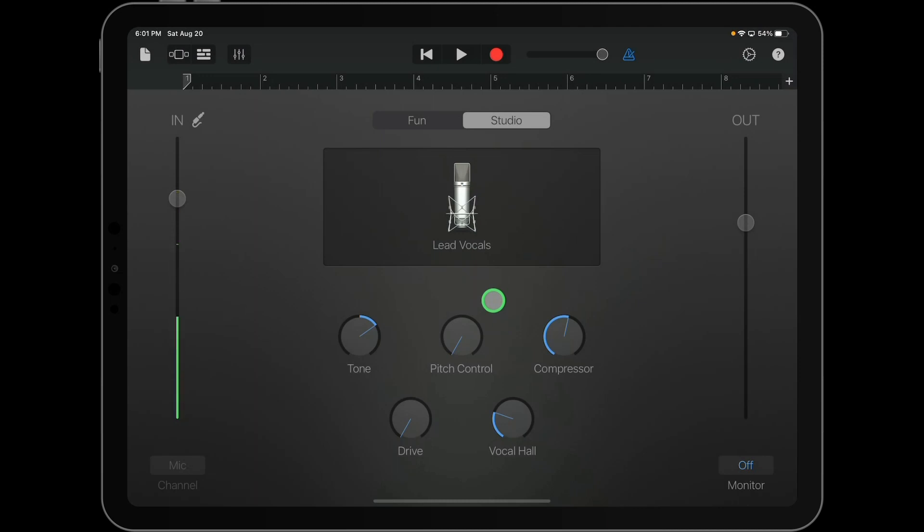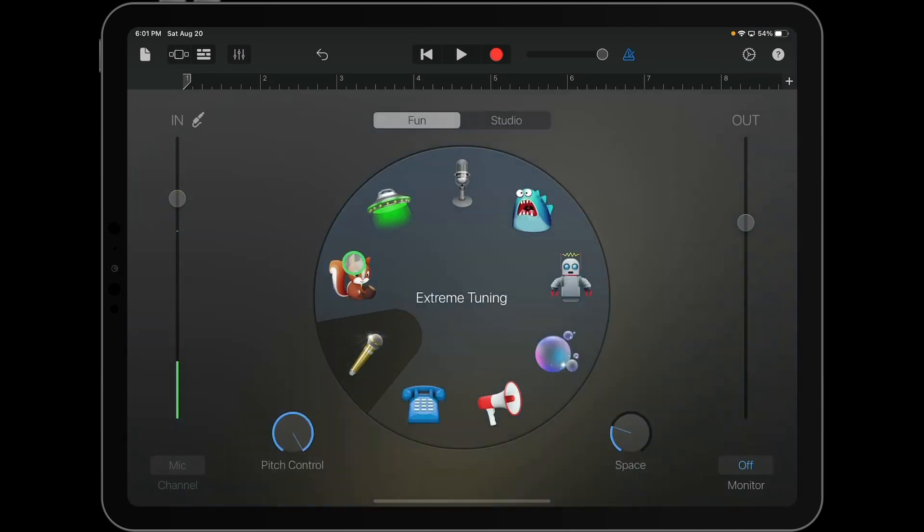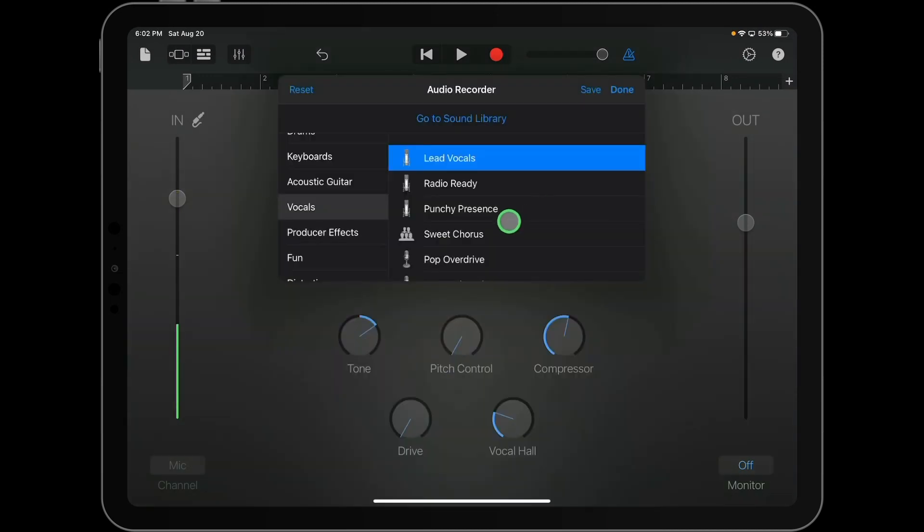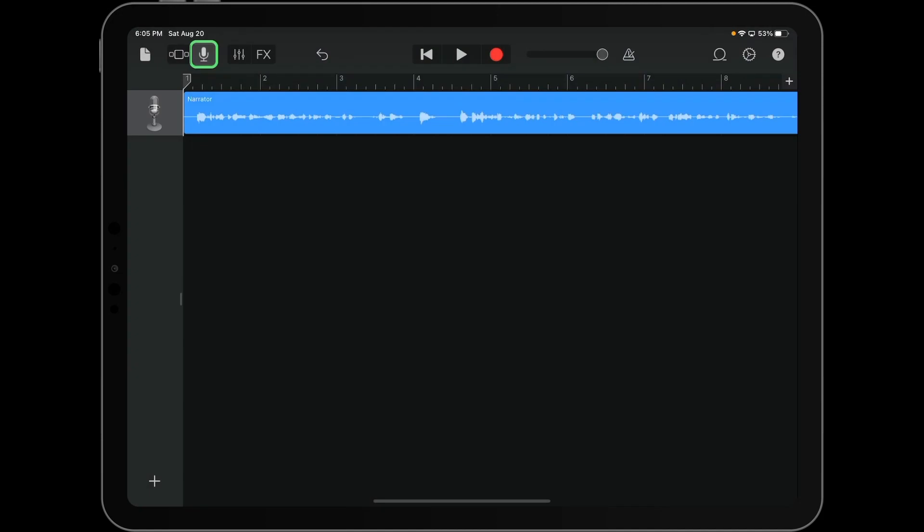Need a straightforward way to record your amazing voice? Well, GarageBand is your tool. Let me show you how.